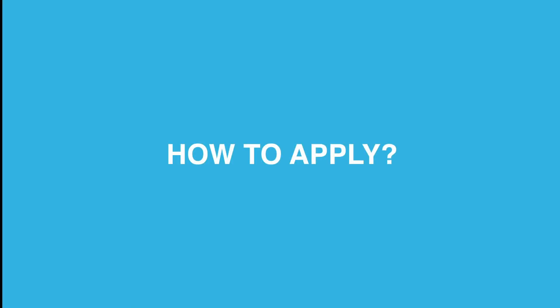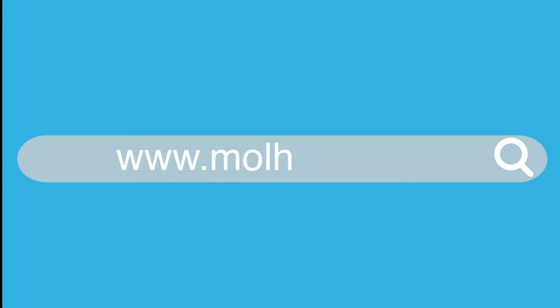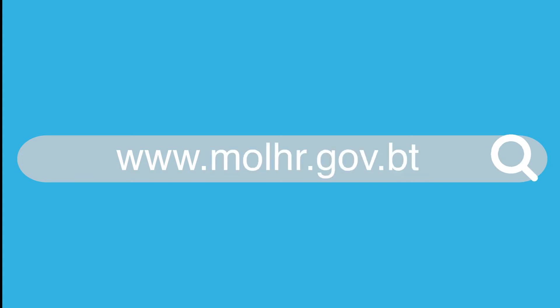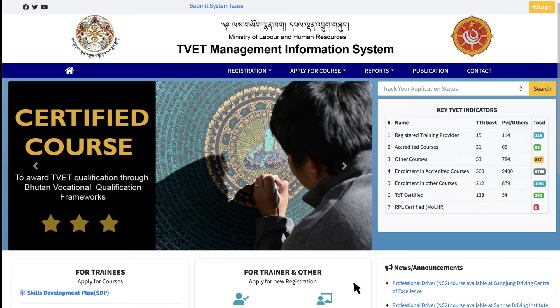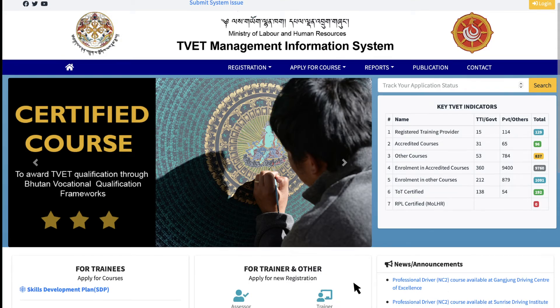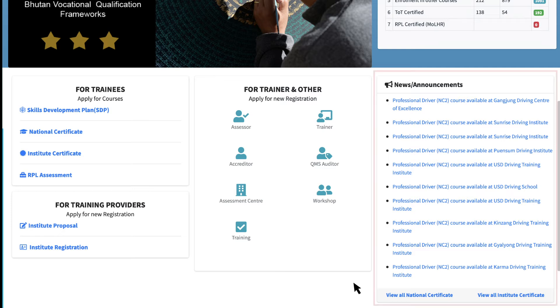Now let's see how we can apply for these courses. First, visit the Ministry of Labor and Human Resources website www.molhr.gov.pt and then select Tivet MIS. You can also view the latest courses under the News and Announcements section.